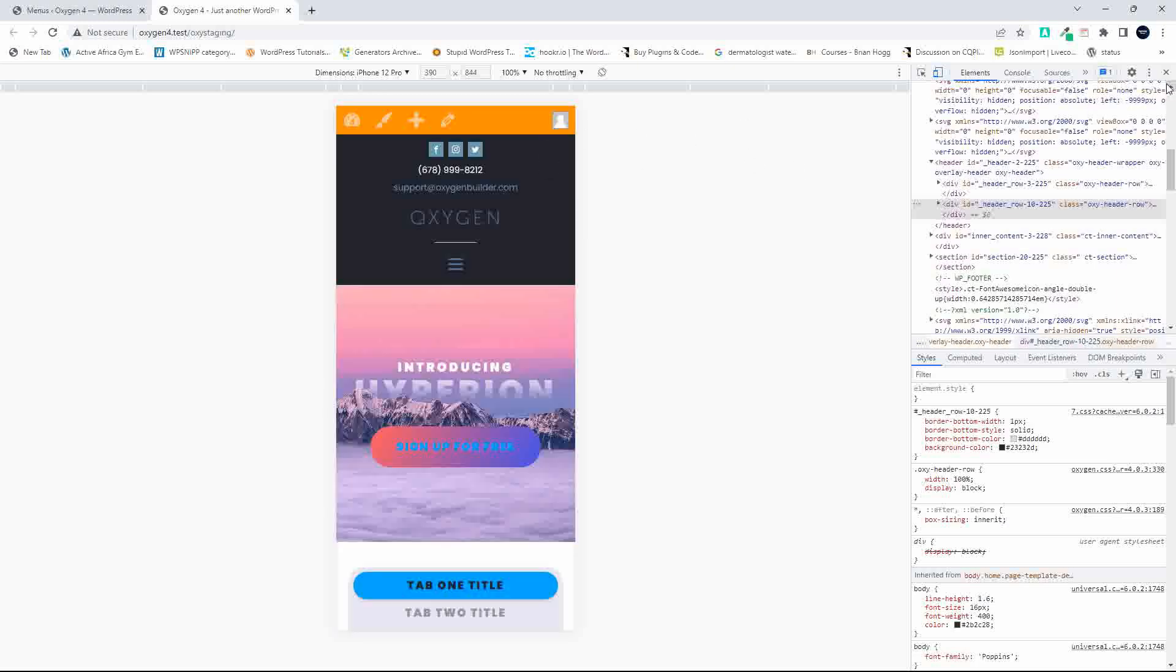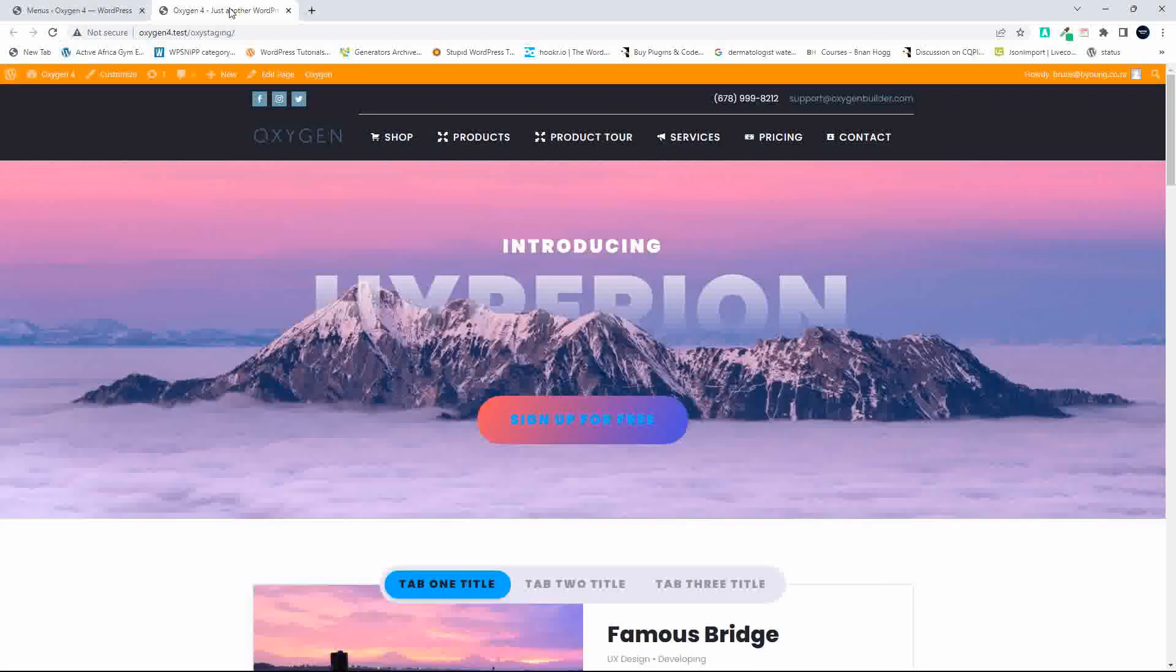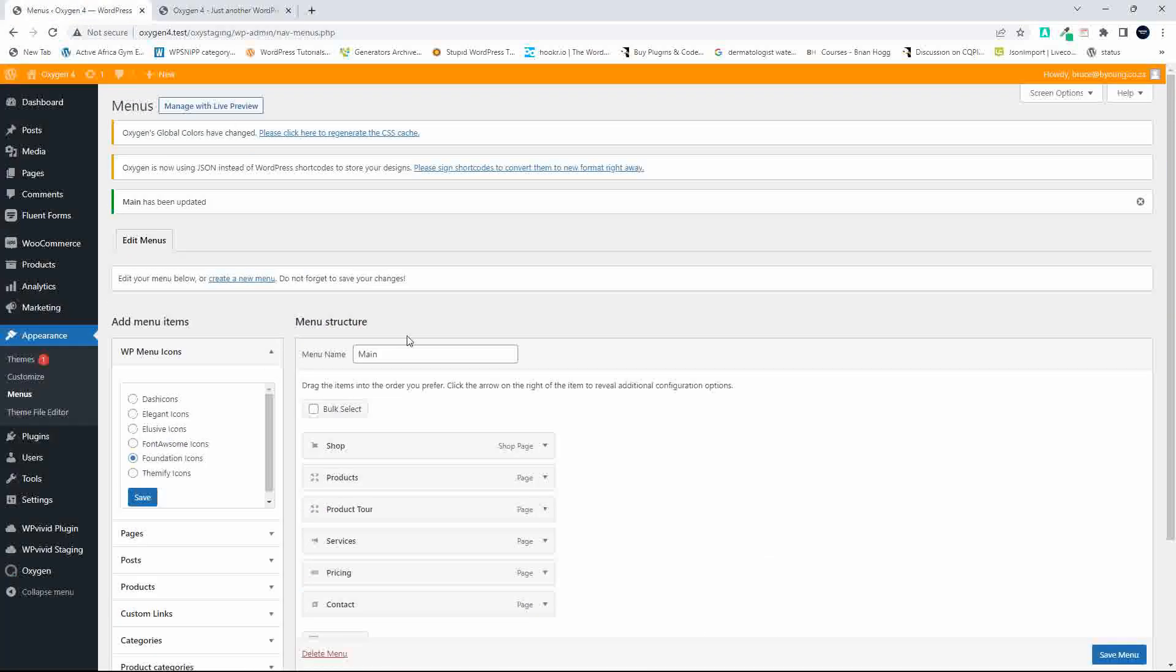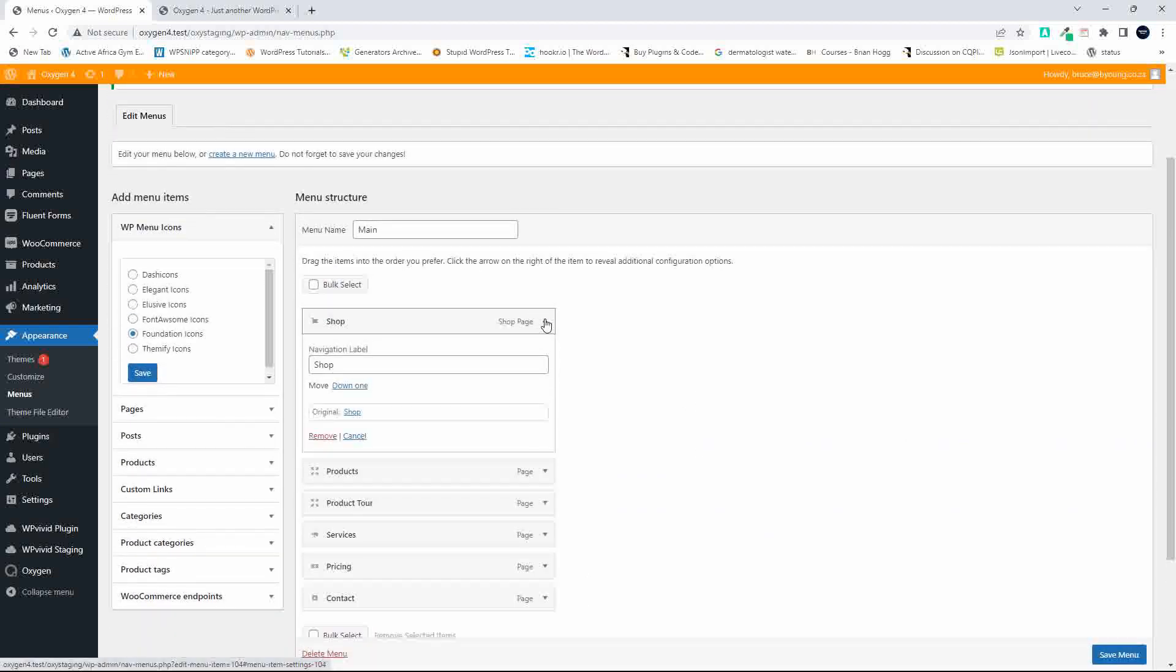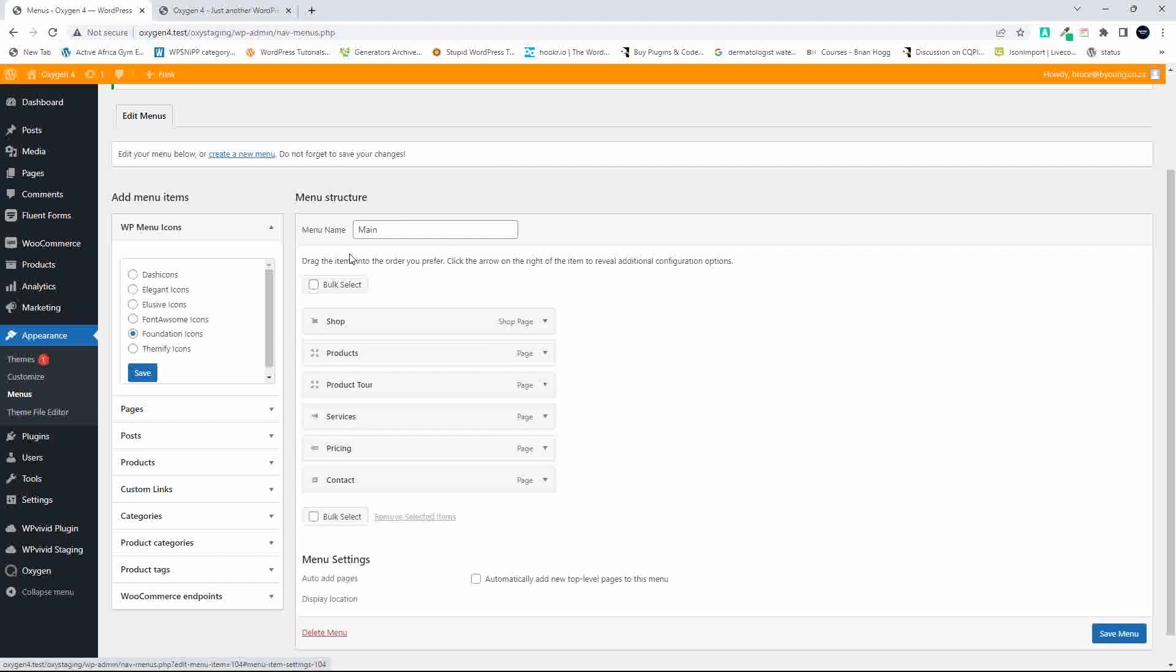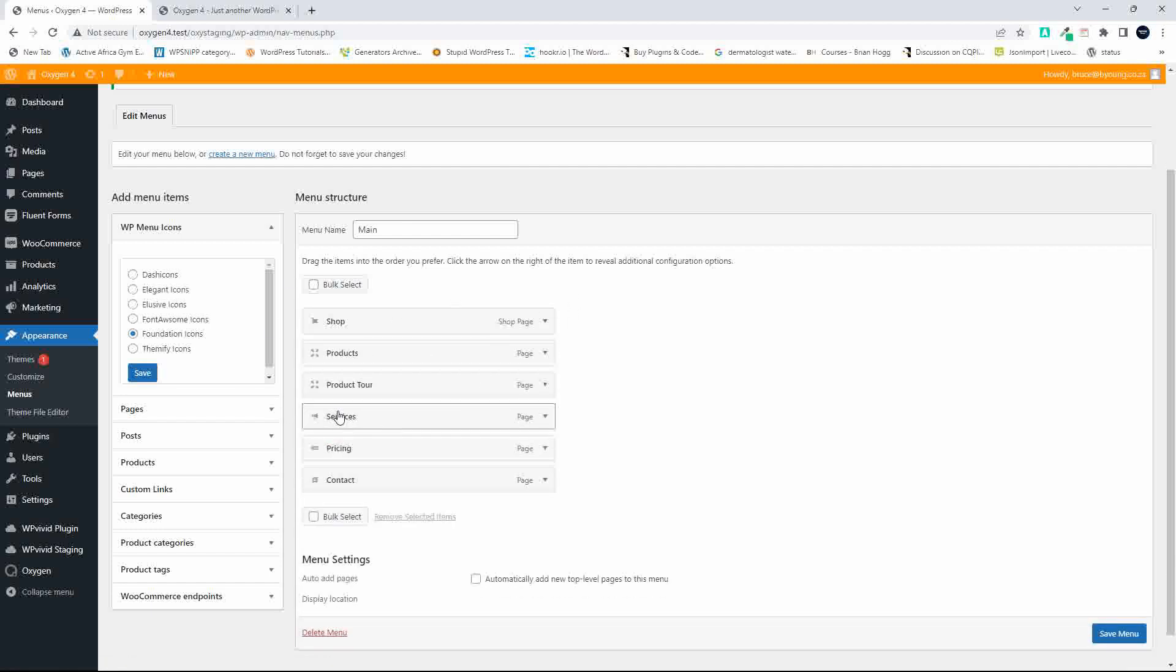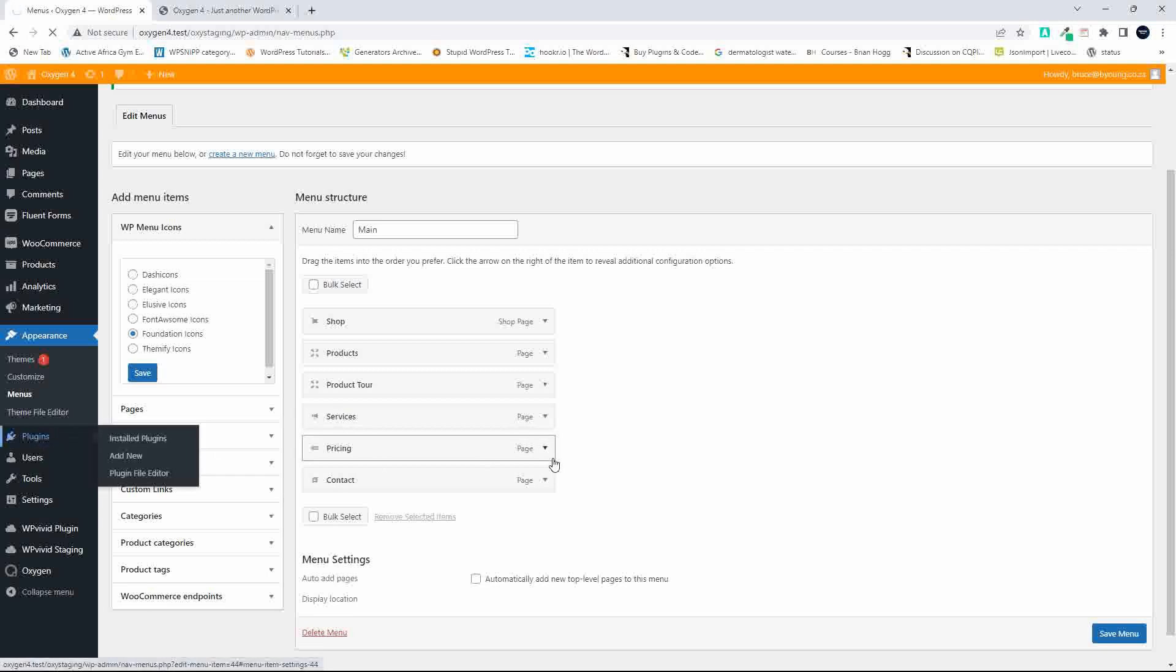The nice thing is you have your menu here and can see exactly what you're adding. If you expand the menu item as normal, you'll see the normal settings. That's how we can update and change the icons. Now let's head over to plugins to see which plugin was used.